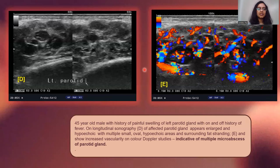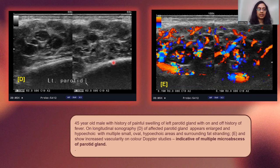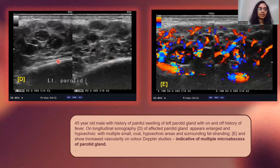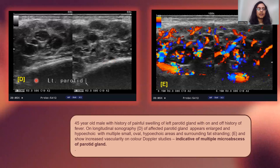In this case, we have a 45-year-old male patient with history of painful swelling of the left parotid gland with on and off history of fever. On longitudinal sonography, the affected parotid gland appeared enlarged and showed multiple hypoechoic pockets within, and there was increased vascularity on color Doppler studies. As described in images D and E, this was indicative of multiple micro-abscesses of the parotid gland.